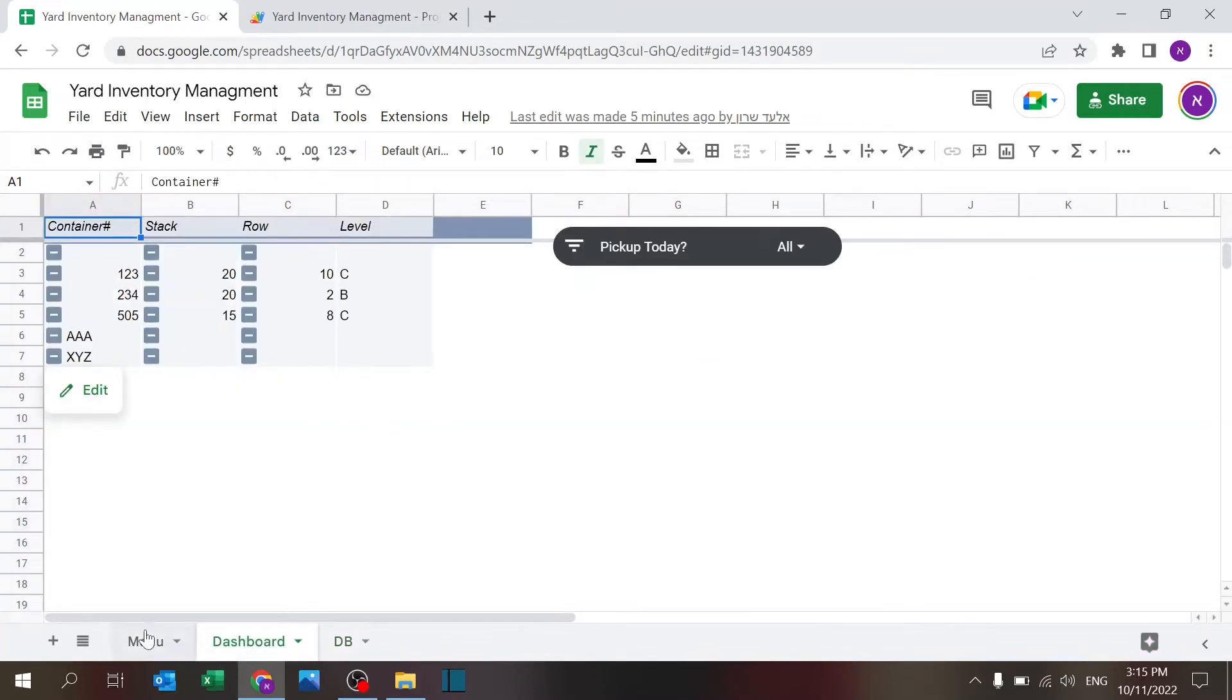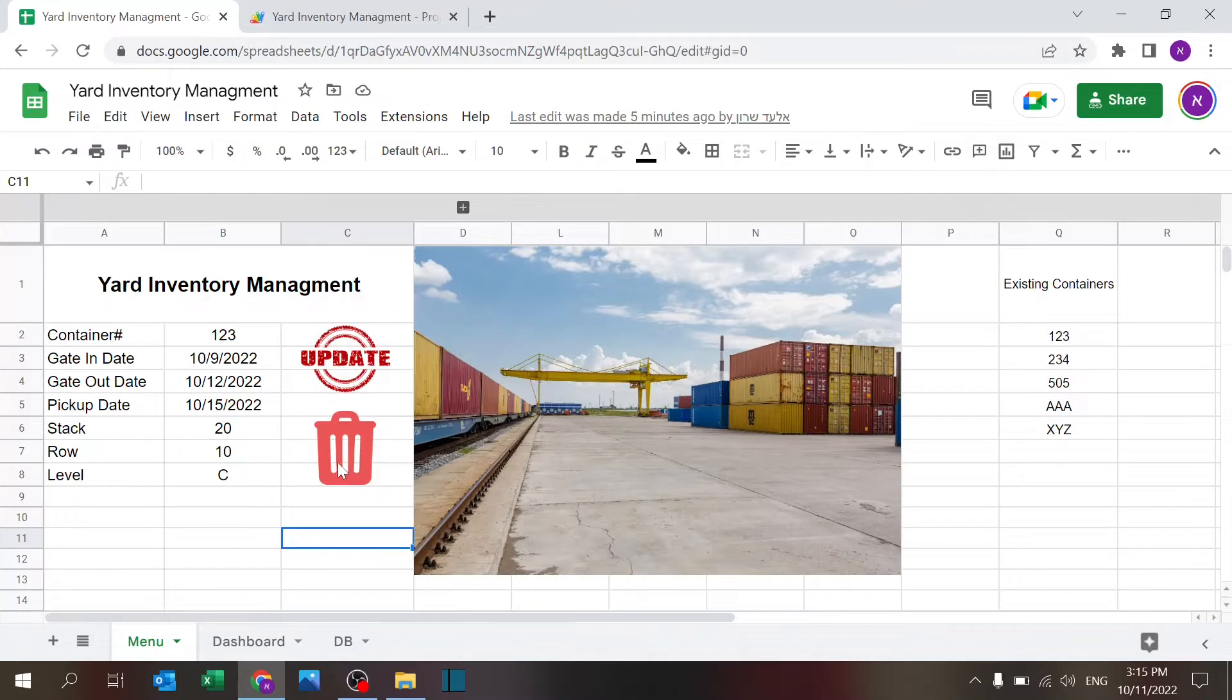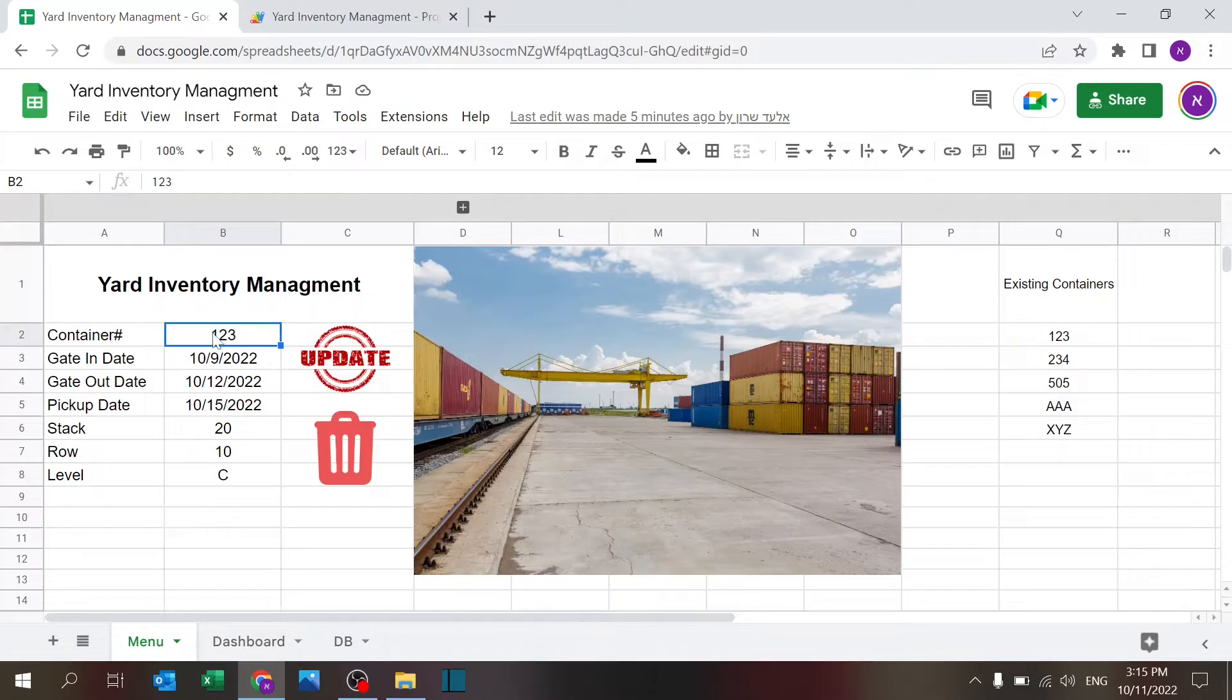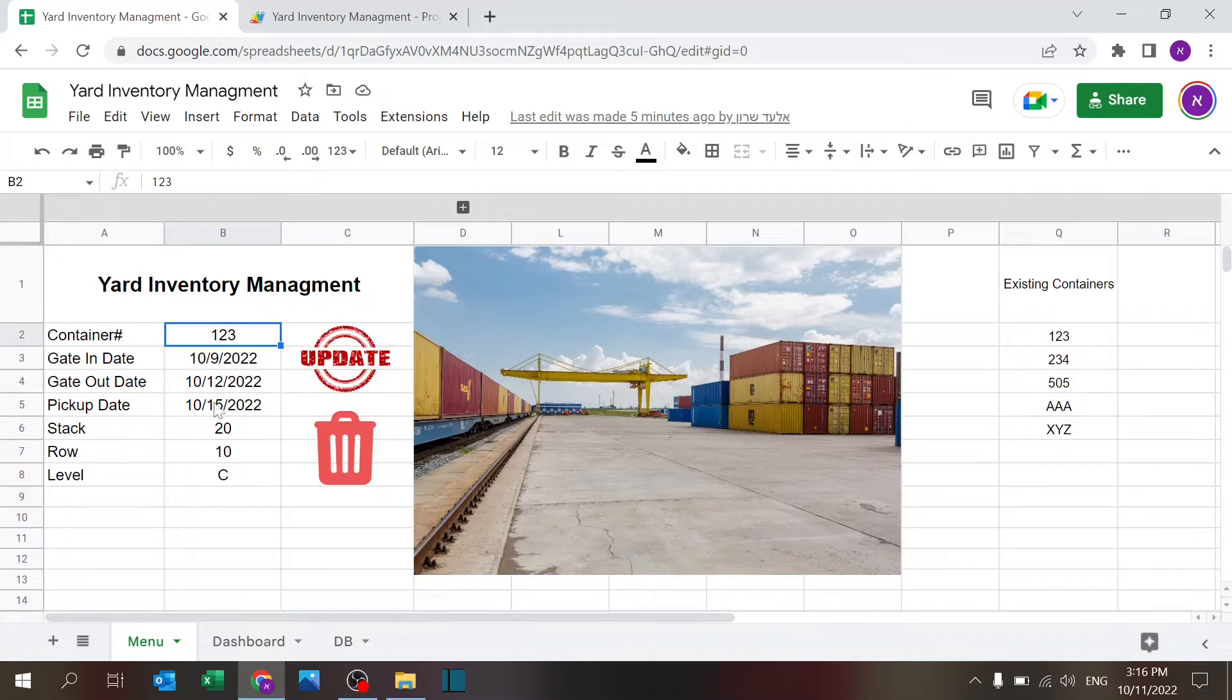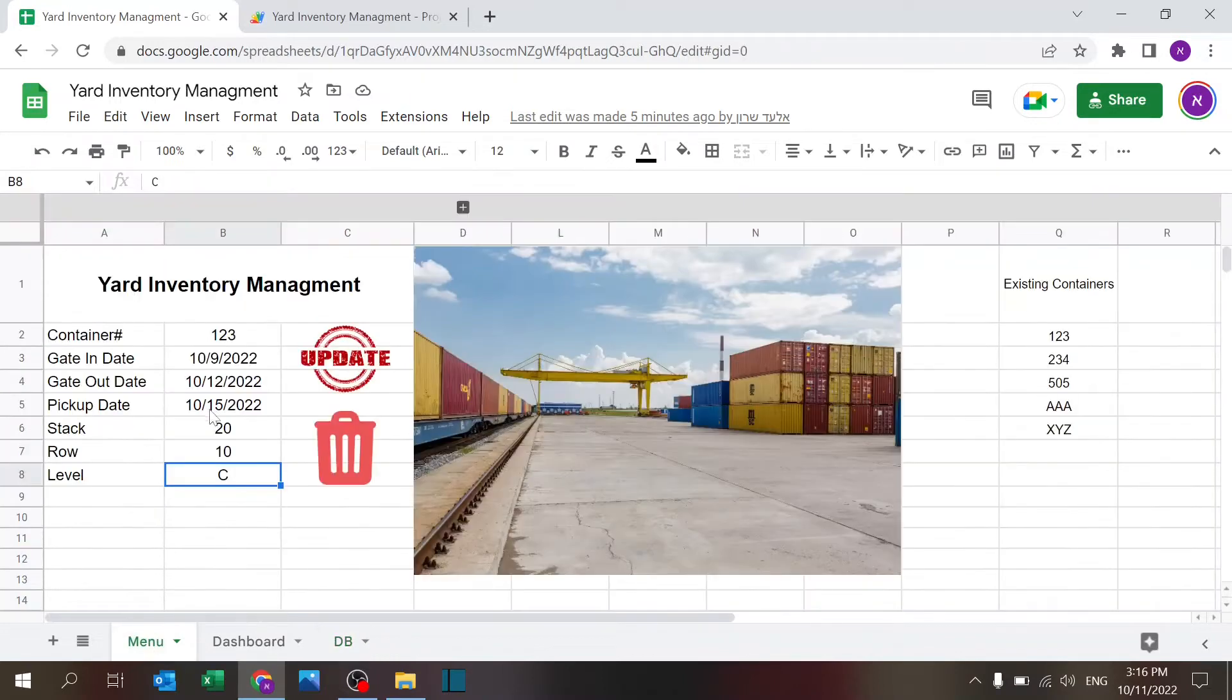There are two buttons here, one called Update and one without a name but it's a trash can so this means delete. There's another code that runs whenever you change the container number. Every time you change the container number a code will run and show you the gate in, gate out, pickup date, stack, row, and level.